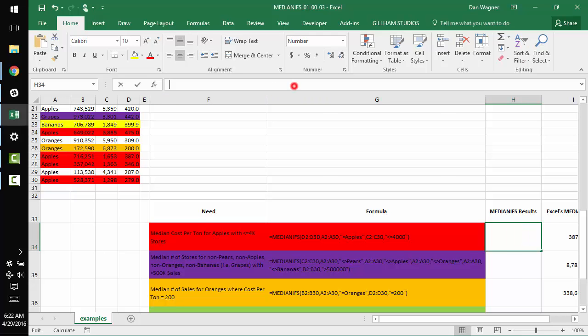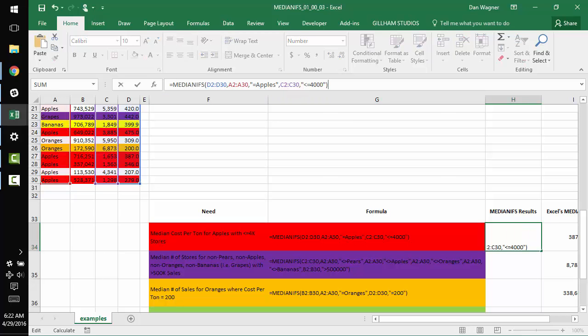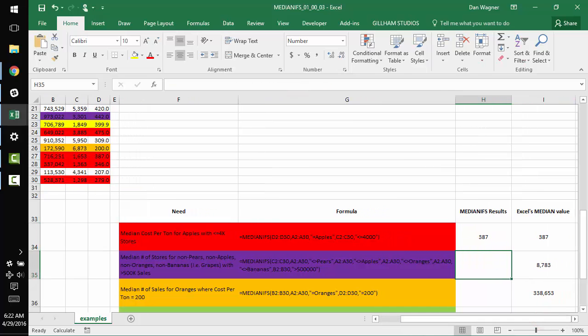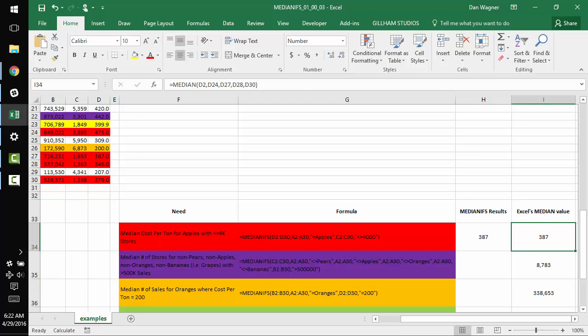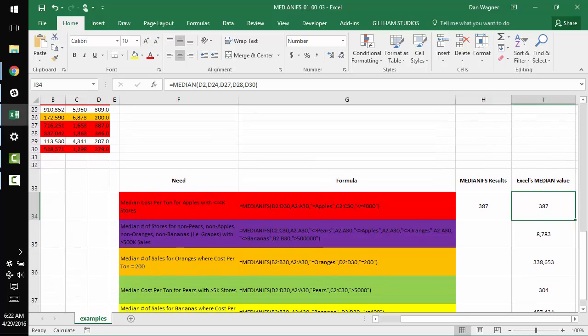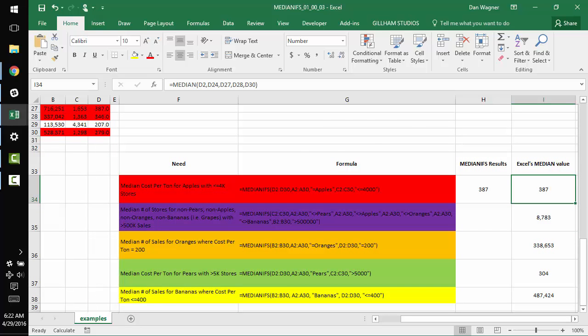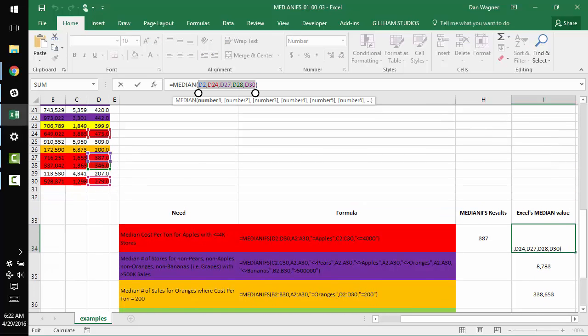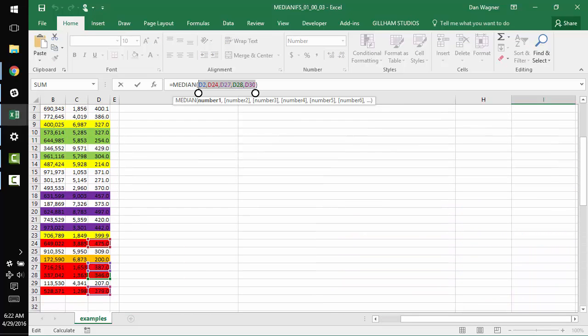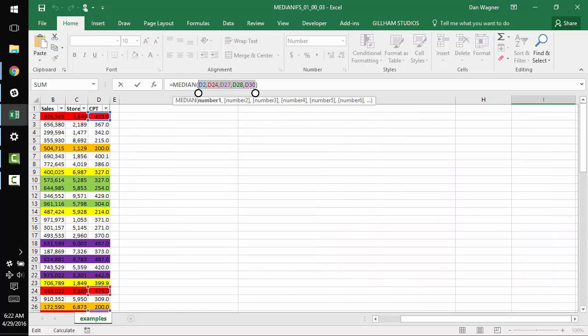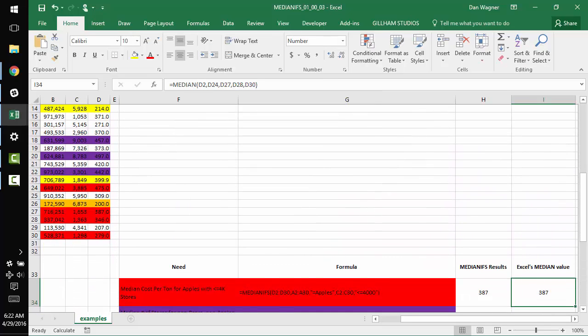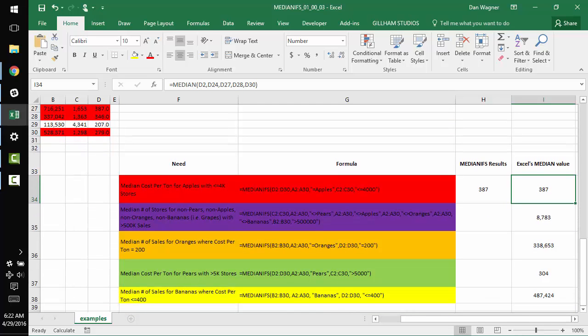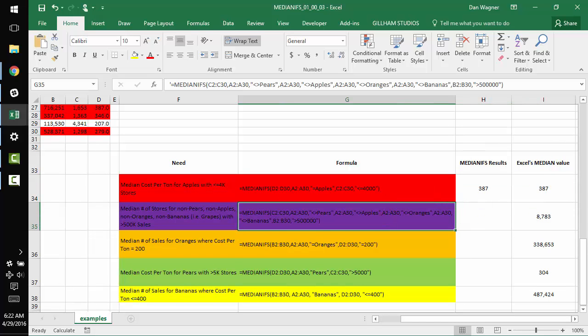Paste in the median_ifs function and sweep. So this column over here in I is me checking with Excel's built-in median formula over the values that I know are a match. We get 387 and 387 for both. That means our median_ifs is functioning as expected.